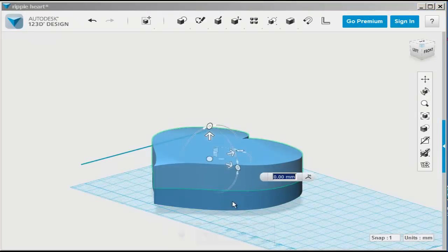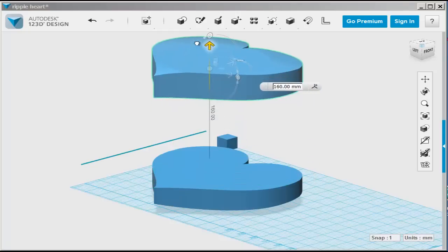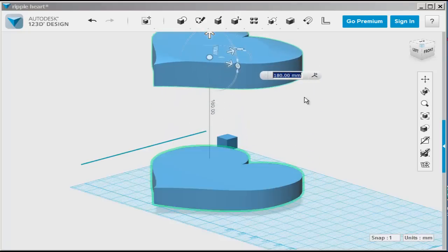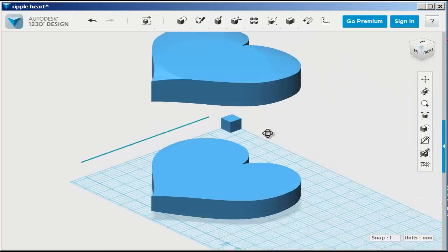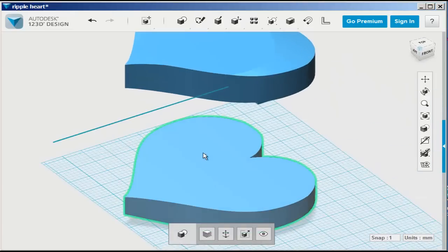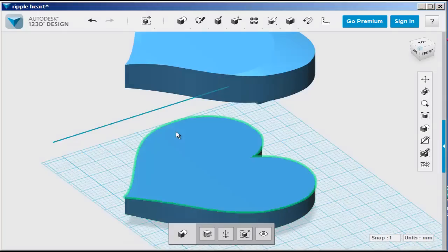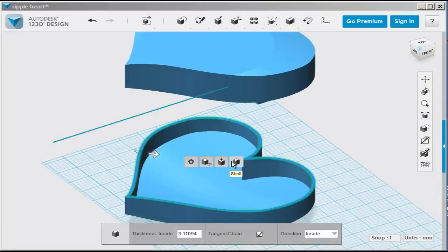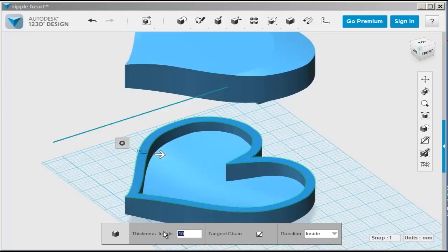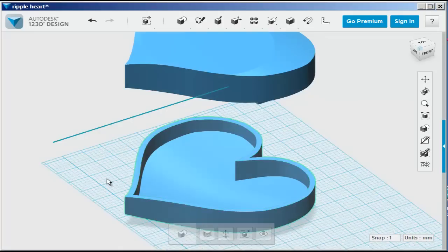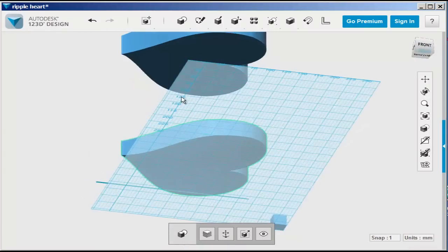Then I'll move one part up to make them easier to work on. Now select the bottom, the face, and then choose shell. And then type a thickness that you want. Or just pull the arrow to that thickness.